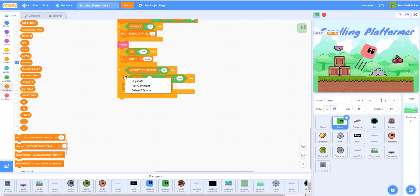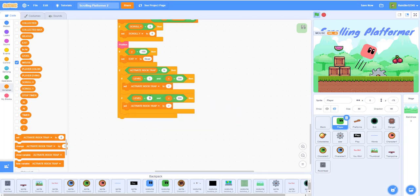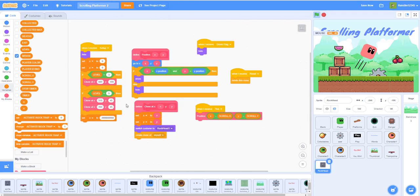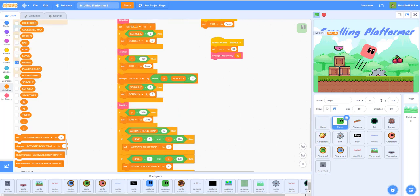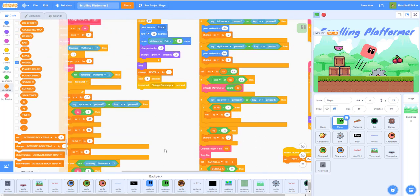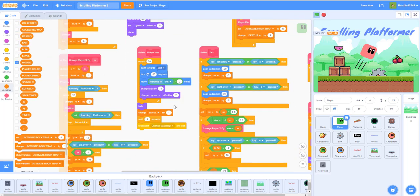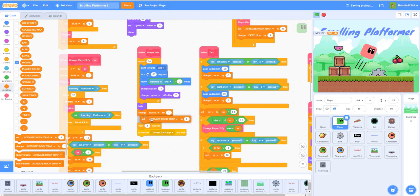Duplicate that condition for level five. Instead of 590, I used 170 — found with the M key. Accept and set ACTIVATE ROCK TRAP to Y if X is greater than 170. Finally, we need one more line: in the player win script, set ACTIVATE ROCK TRAP to N.